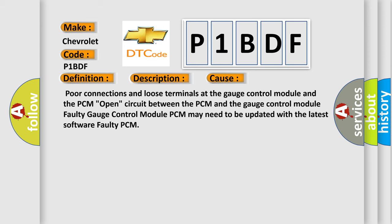Poor connections and loose terminals at the gauge control module and the PCM. Open circuit between the PCM and the gauge control module. Faulty gauge control module. PCM may need to be updated with the latest software. Faulty PCM.